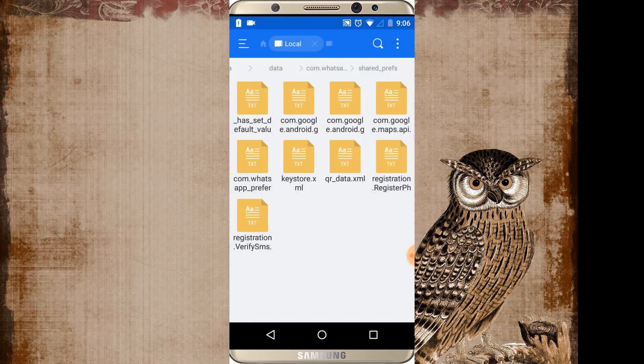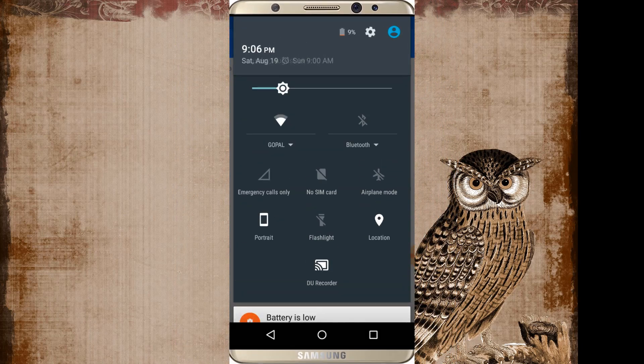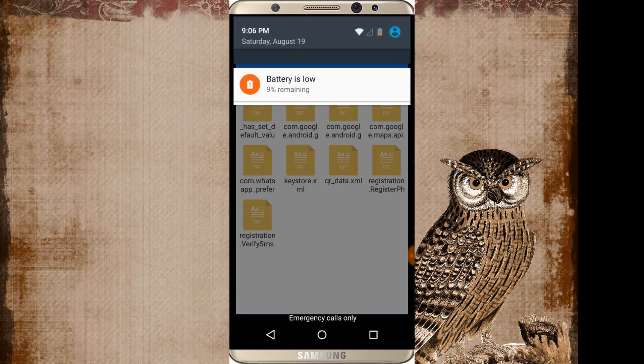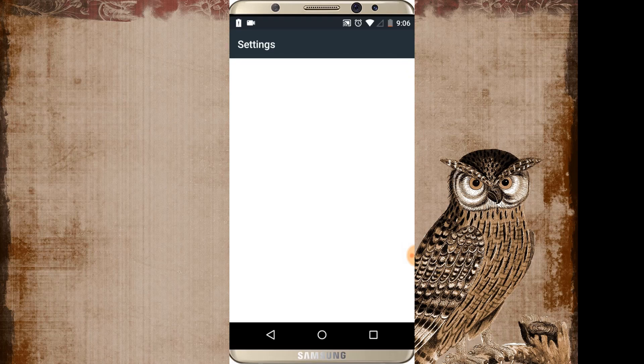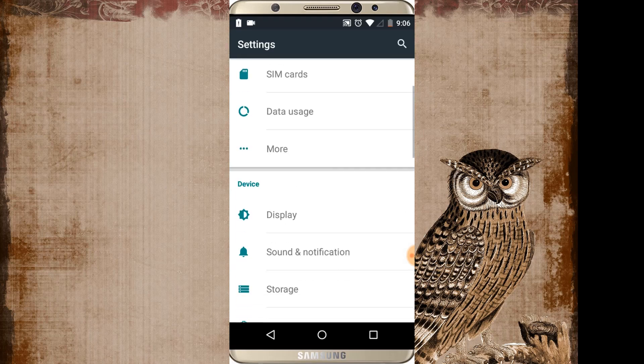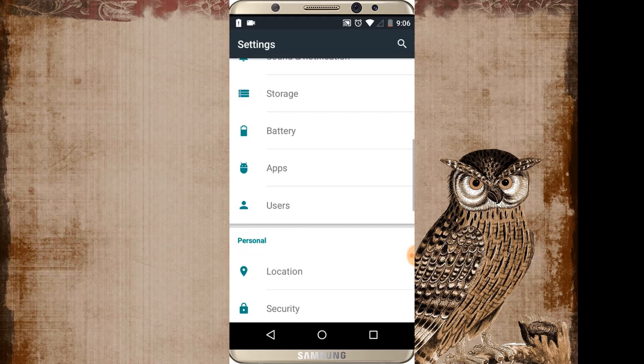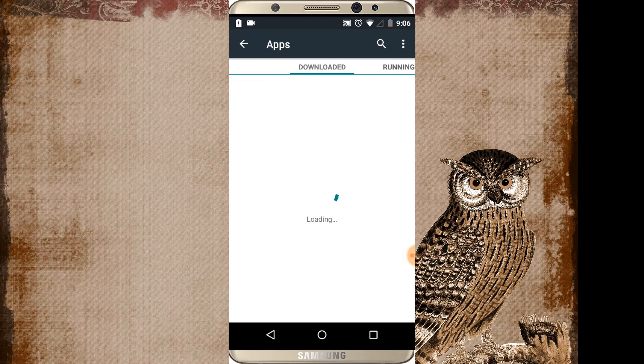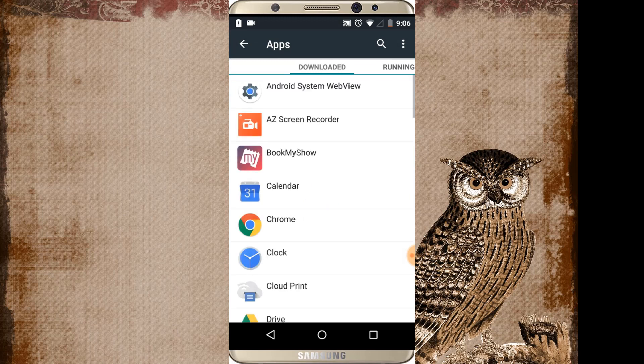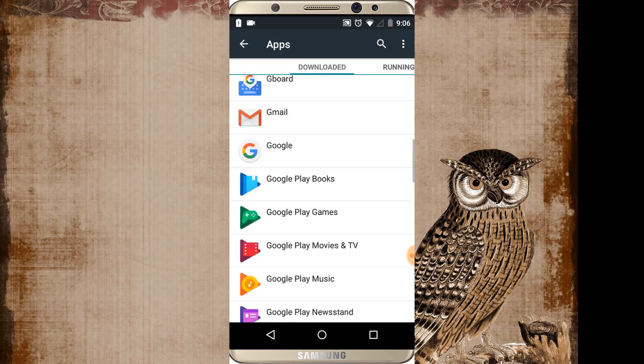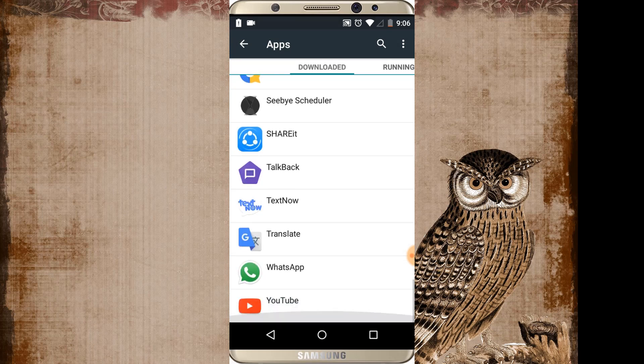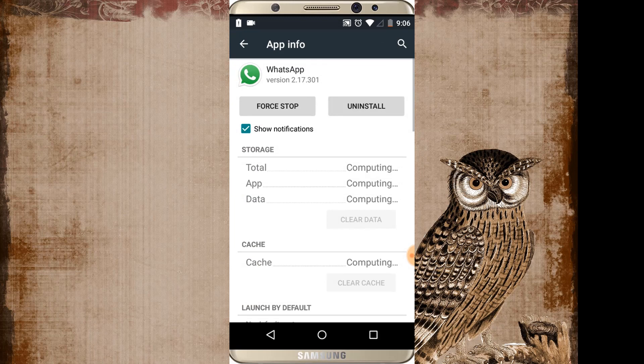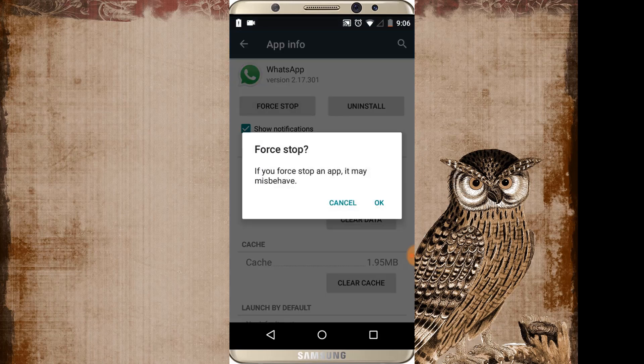Now one more step to do. Just go to settings, go to apps and go to WhatsApp and force stop it.